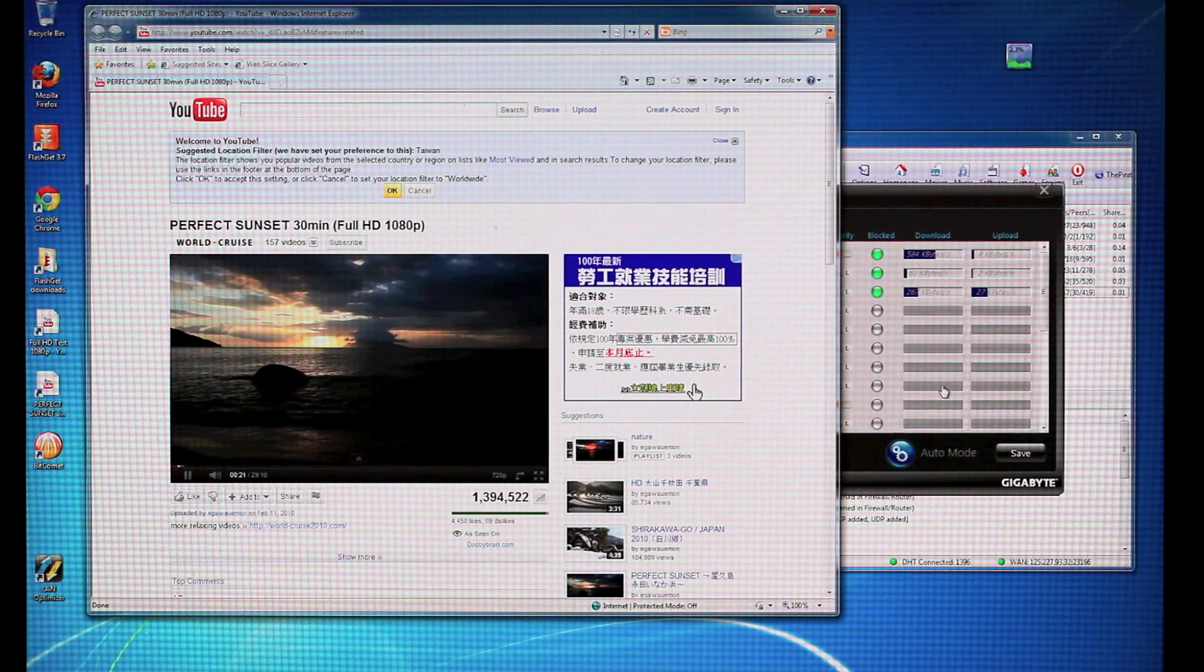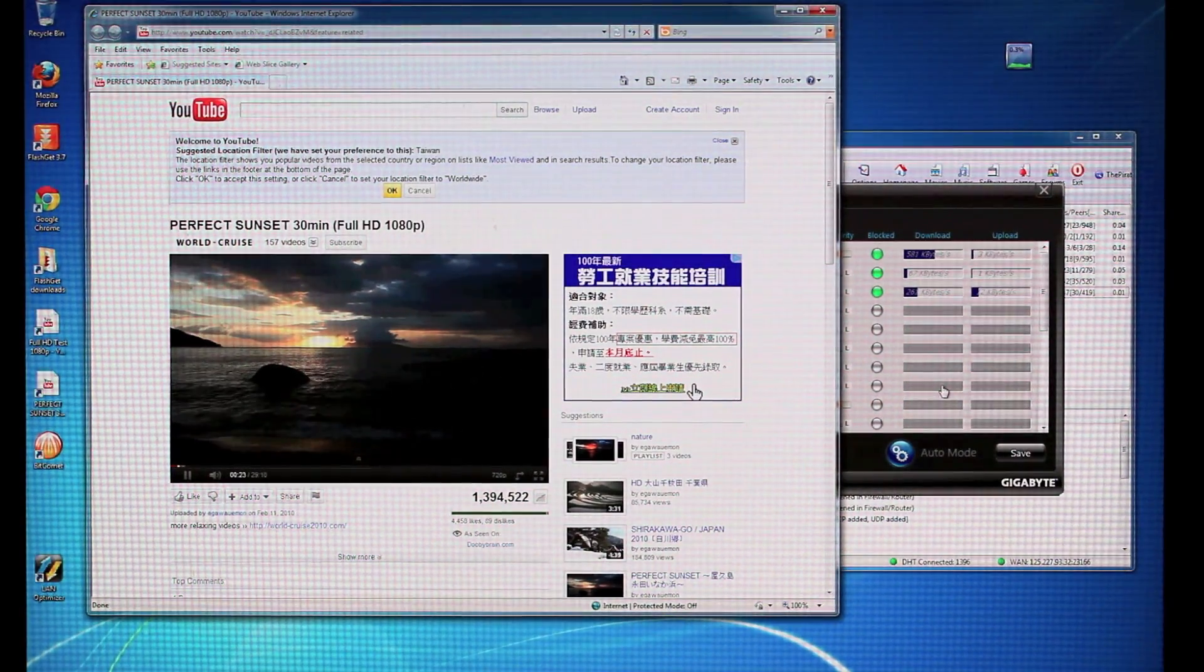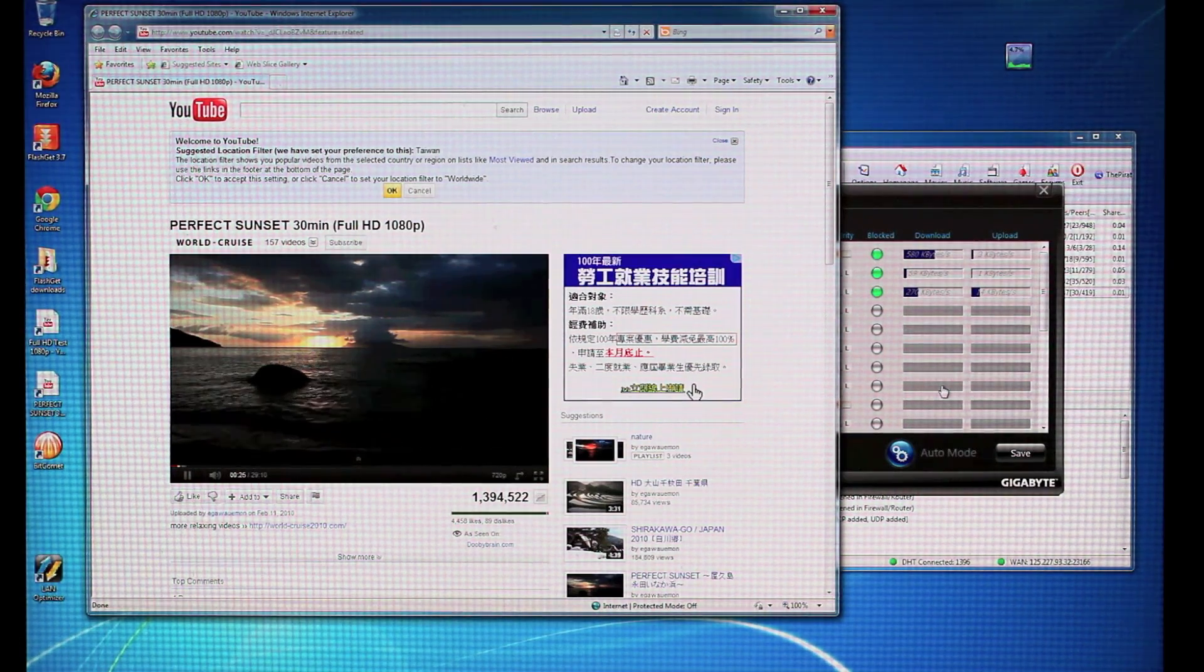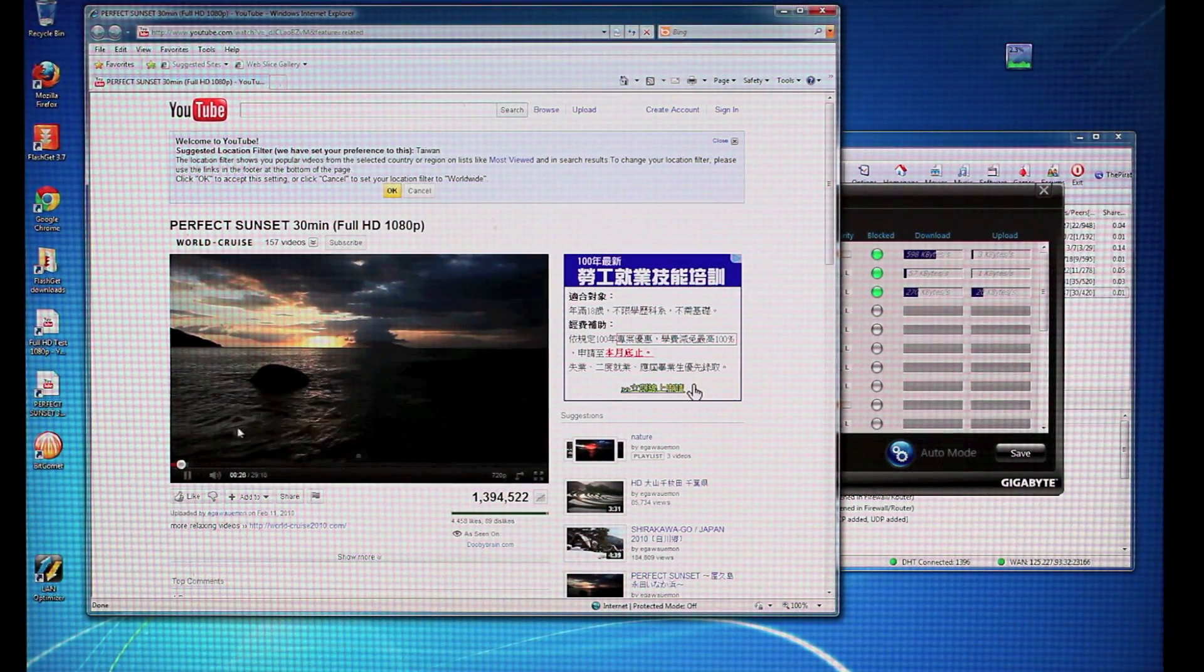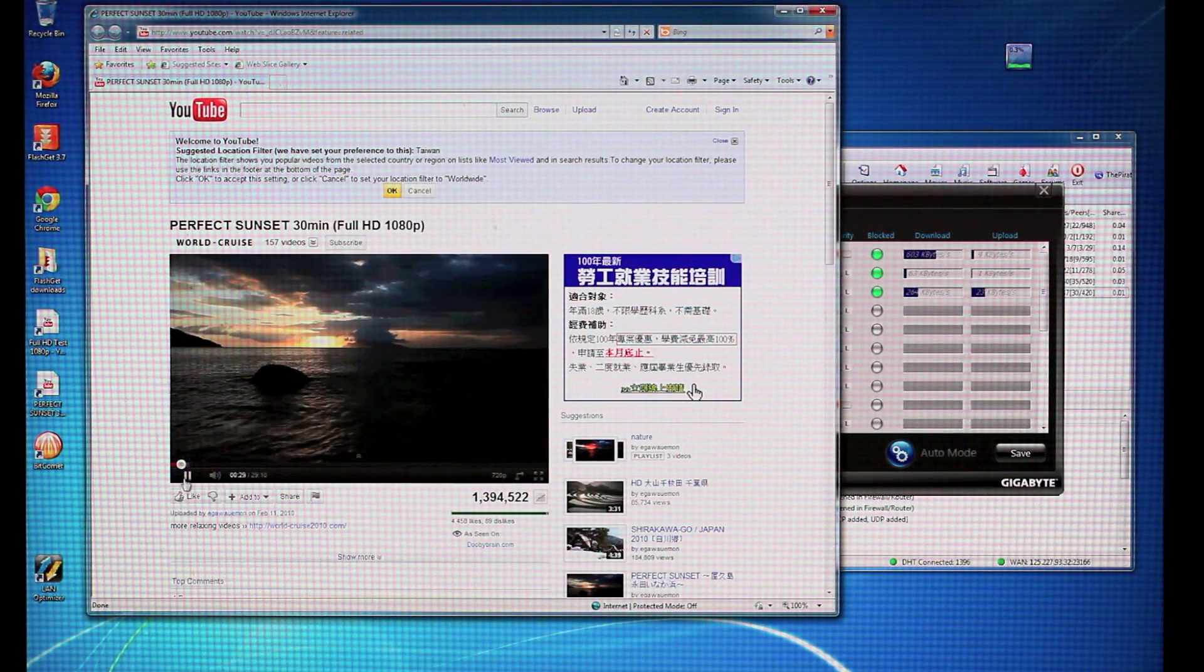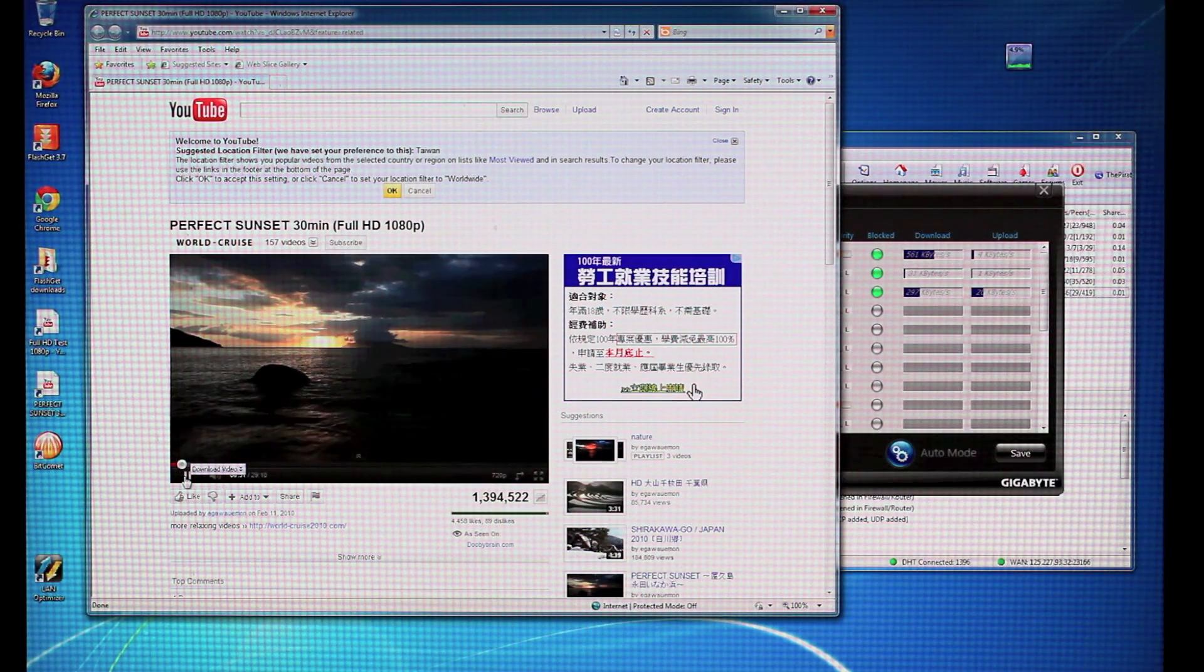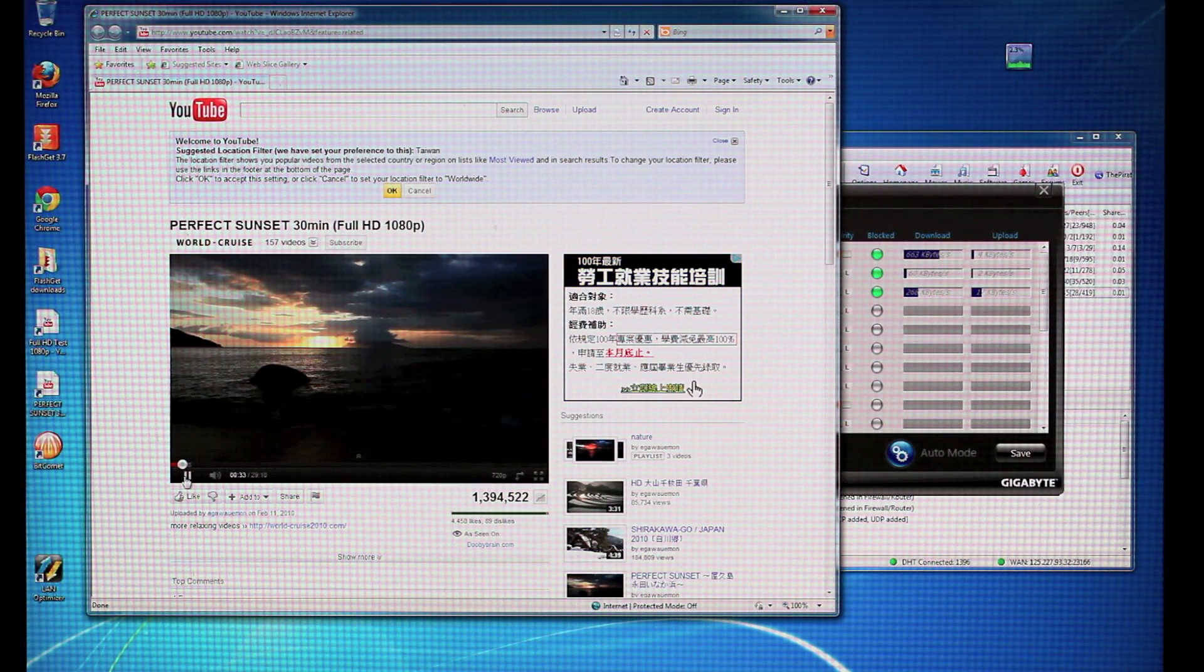So again, this is intelligently noticing, okay, let's give priority to this YouTube stream. So as you can see, there's no delay, no lag at all. So that's just one common example that you might run into for a common internet usage scenario.